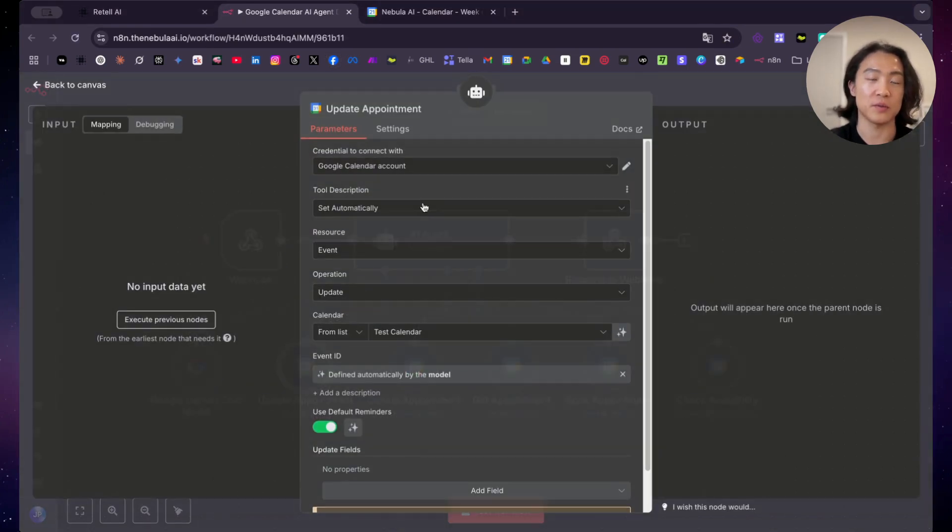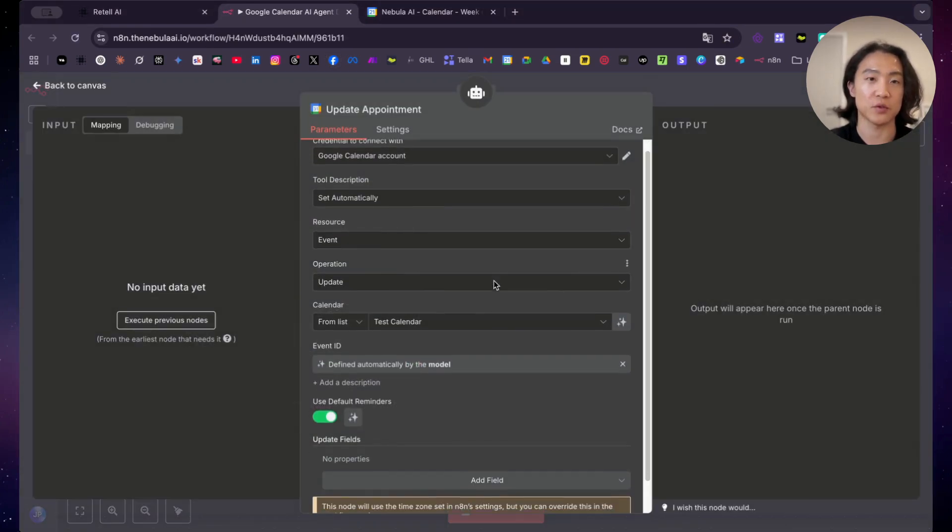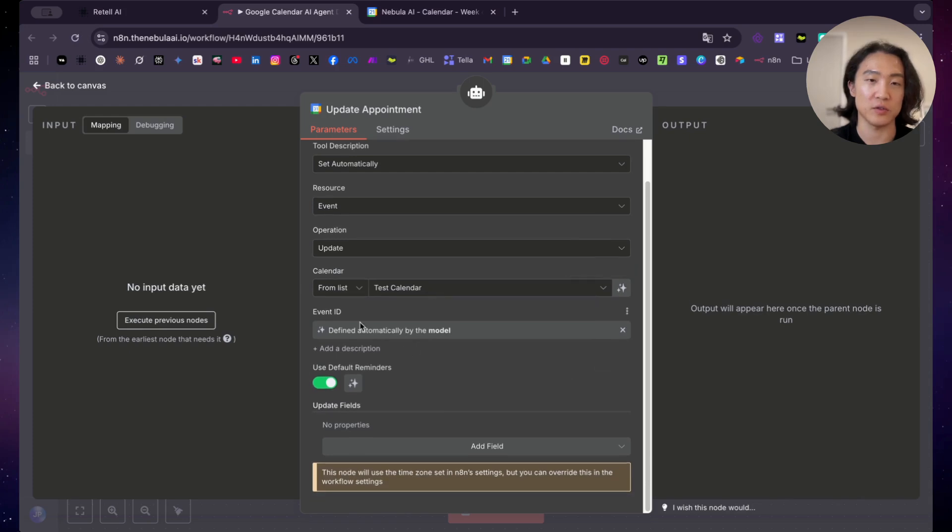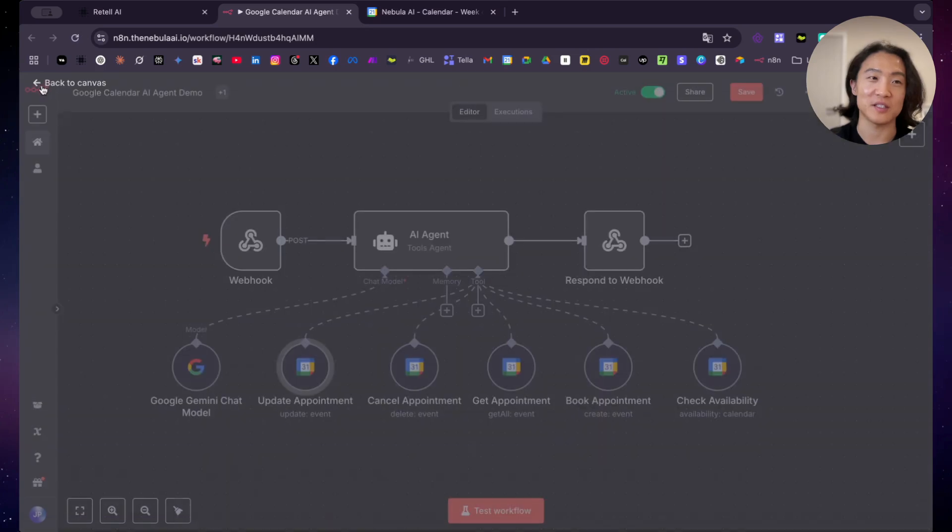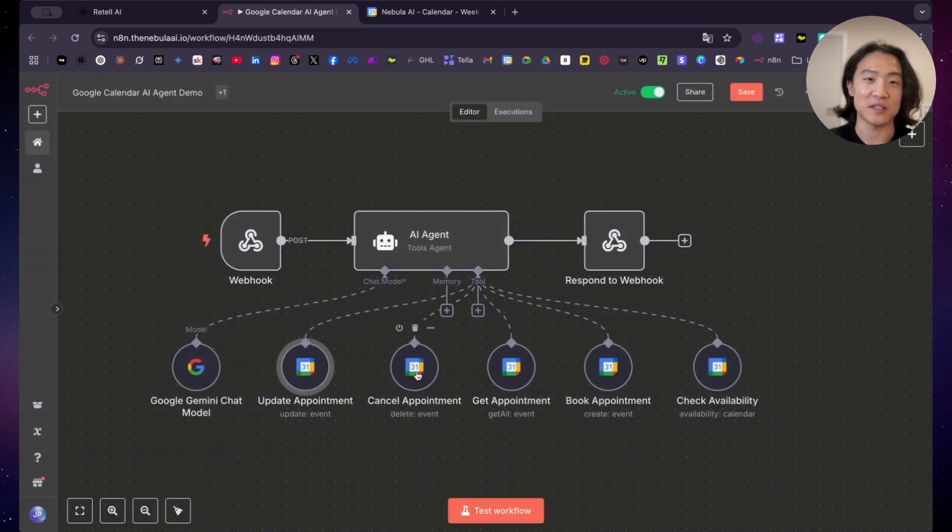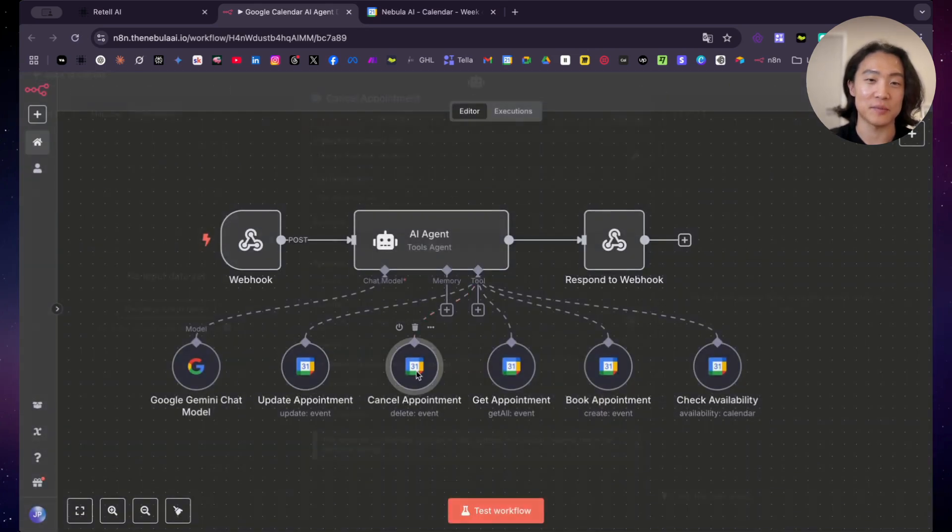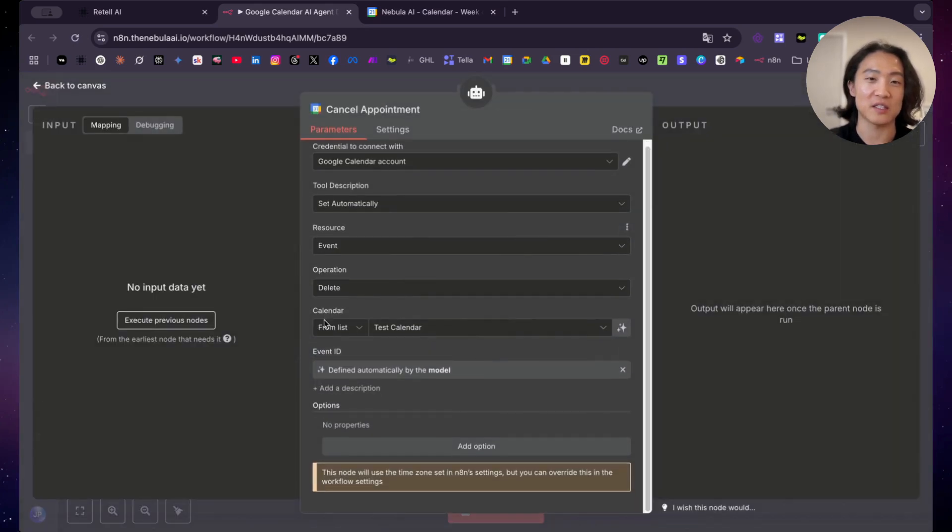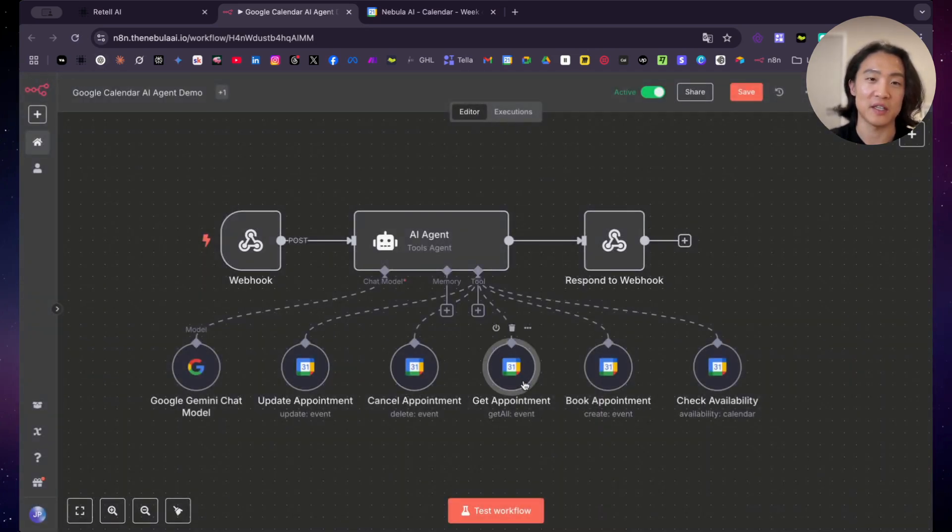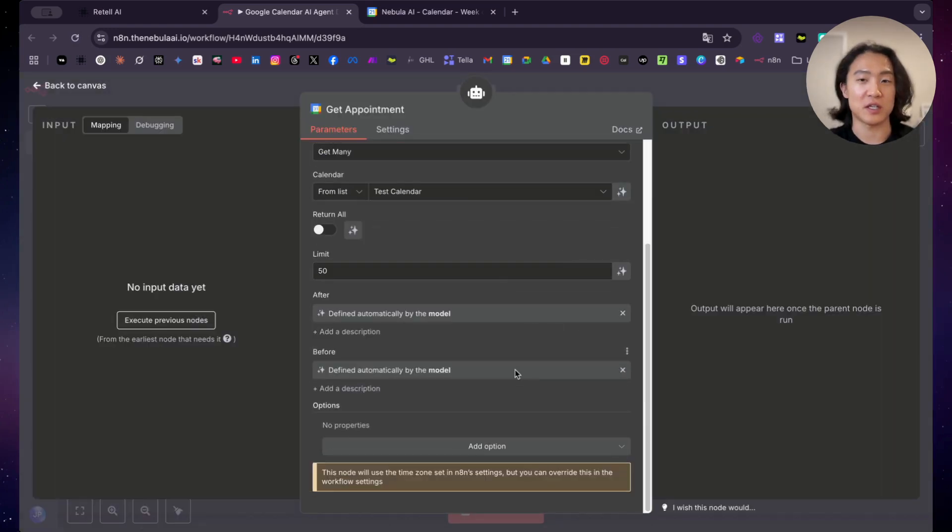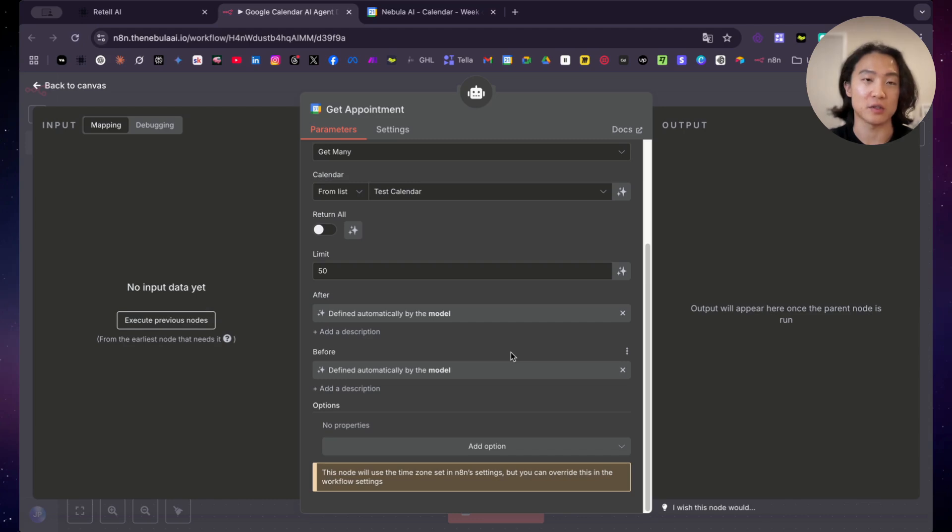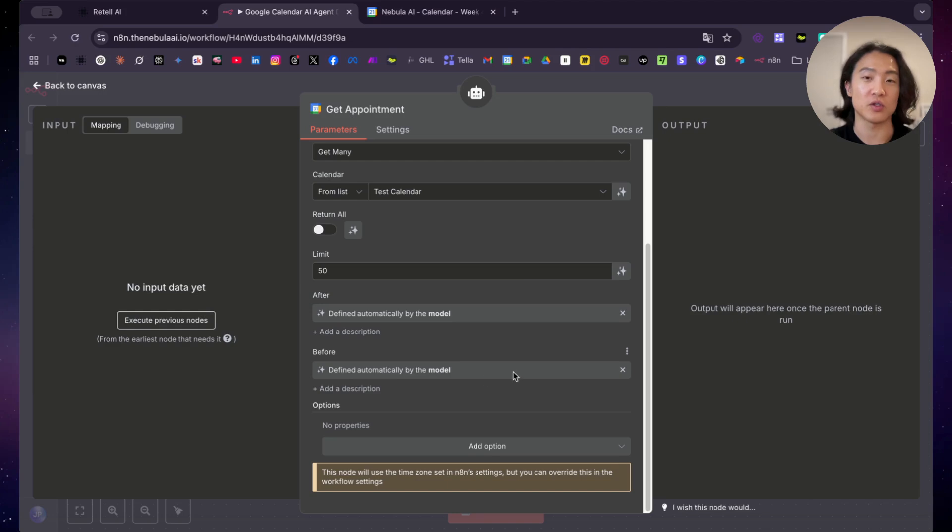And then we'll just have a quick look at the tools. So update appointment. This is just for rescheduling. This is all done for you. But event ID, just leave it as it is. The AI will look up the event ID and then it will decide on its own. AI, it's not that stupid. You don't need to babysit the AI basically. So that's it for update and then cancel an appointment. Same thing here and then get appointment.